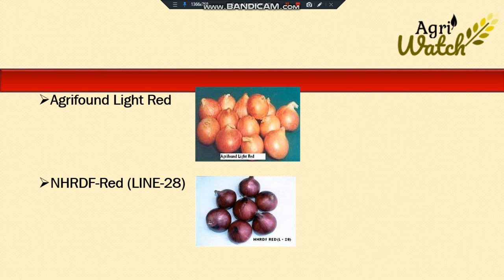The next one is NHRDF Red, that is line 28. The bulbs are attractive red in color, globular round in shape, with red thick inner scales. The bulbs will be matured by 110 to 120 days after transplanting. The average yield will be 350 to 375 quintals per hectare.